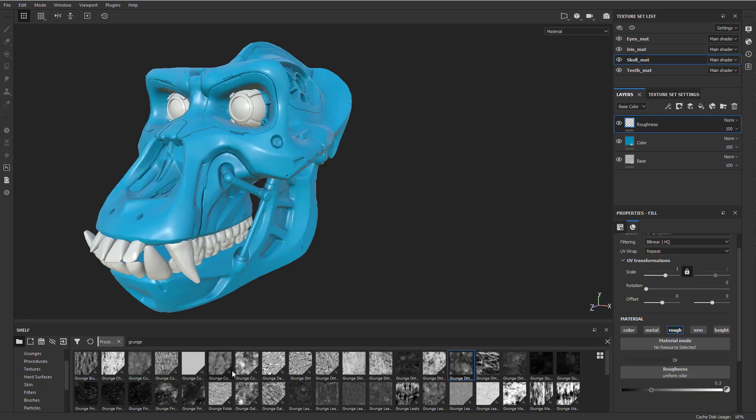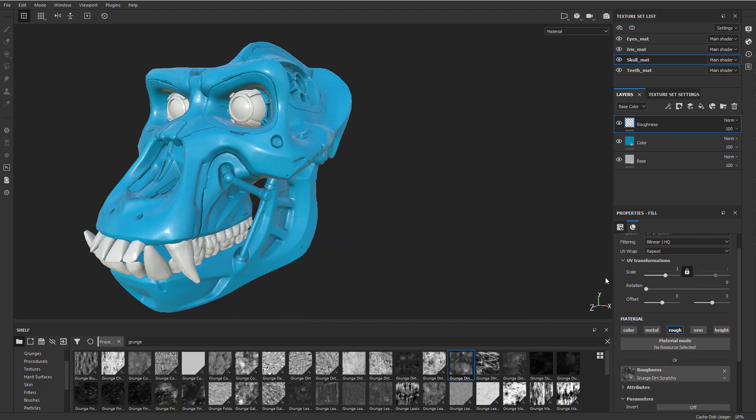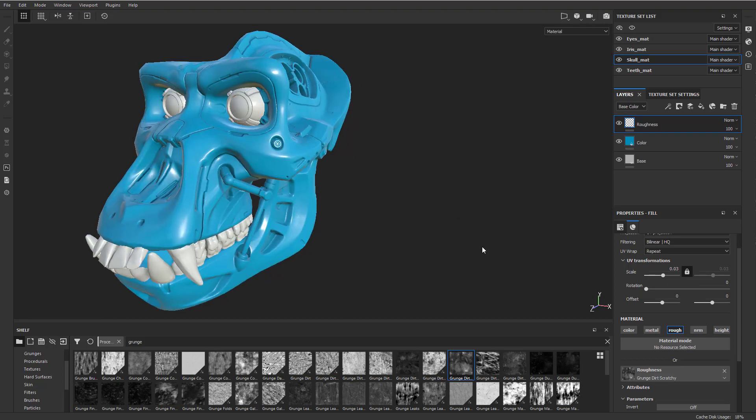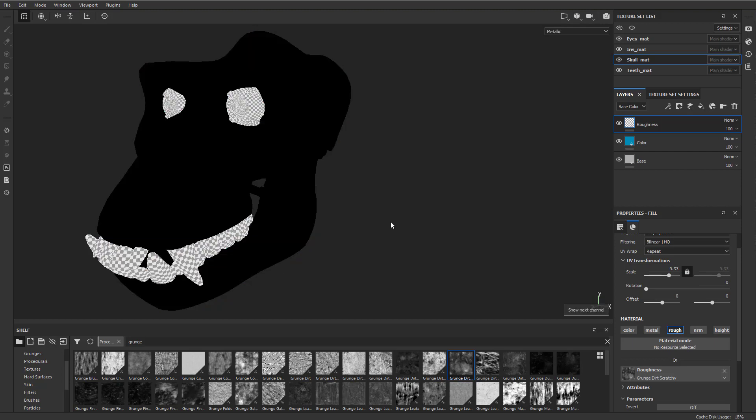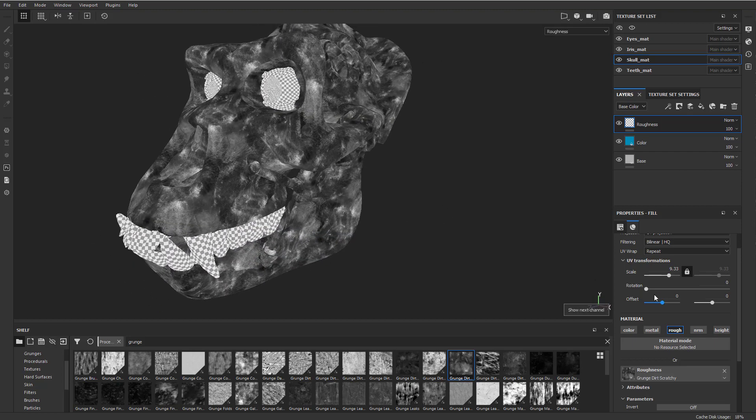And again, I can just drag a grunge dirt on here. And then now I have complete access to the amount of scale. If I want to see just the roughness a little bit better on my object, I can hit C and that'll go through my channels. There's my base color, there's my metallic, here's my roughness.